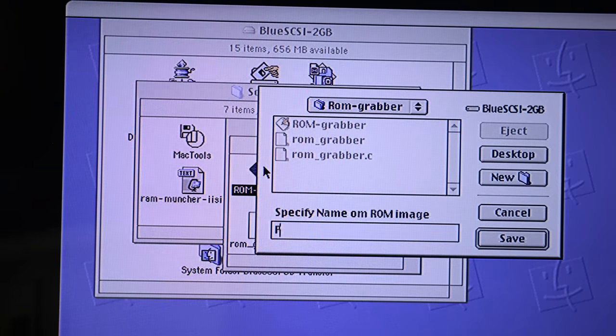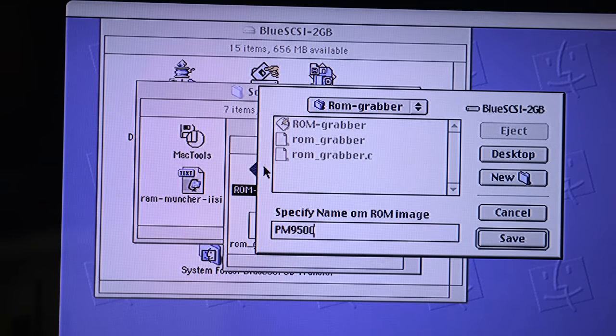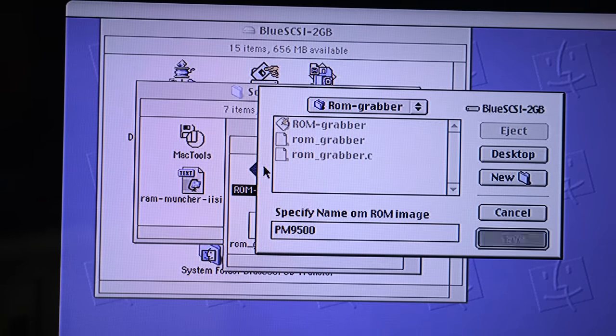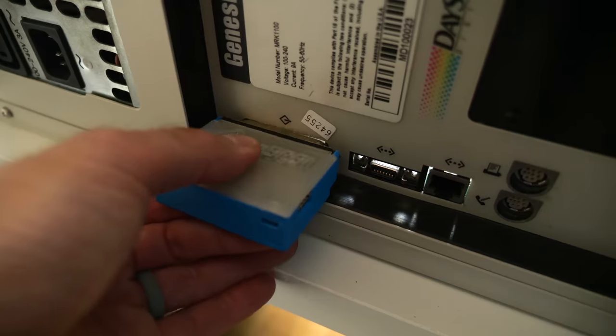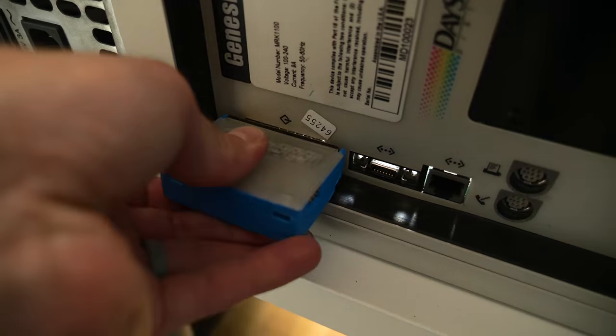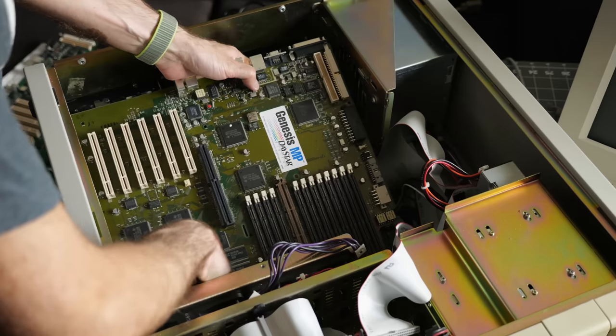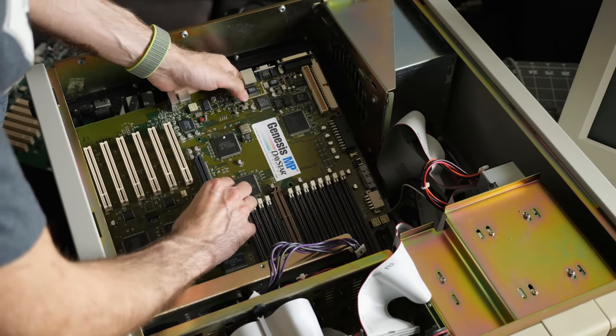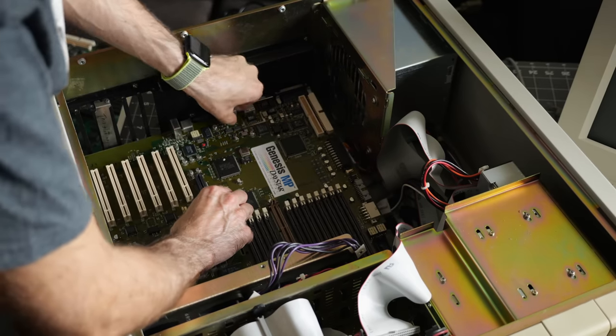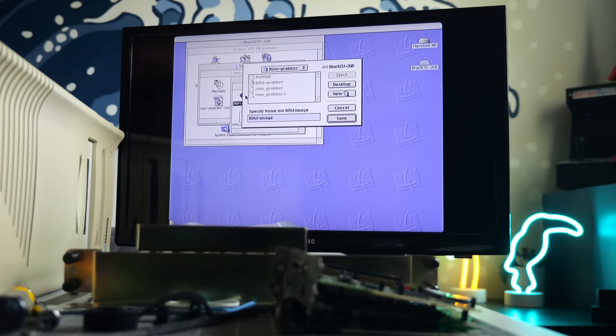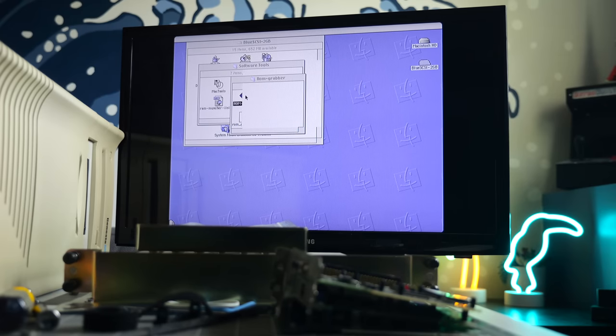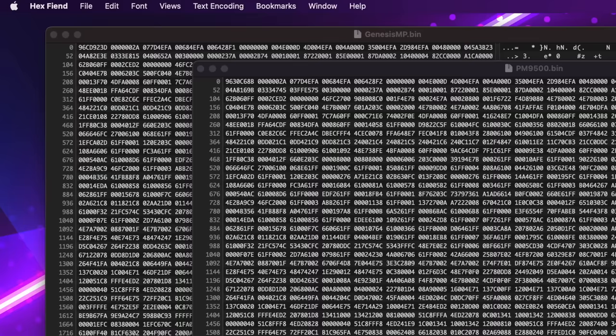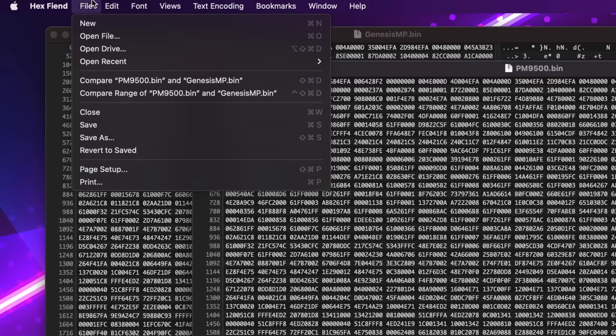I ran a program called ROM Grabber to dump the 9500's ROM to a file and saved it to my external BlueSCSI. I reinstalled the original motherboard and did the same again, then transferred both files to my modern Mac. I opened them in a hex editor, then had it list the differences.